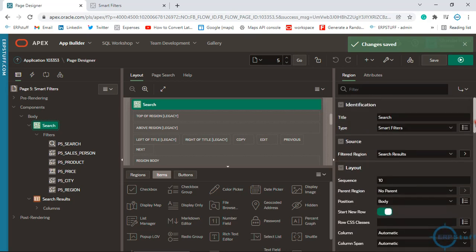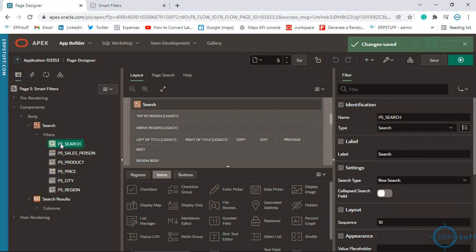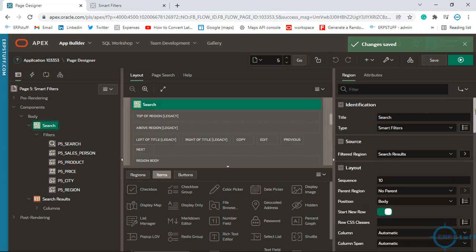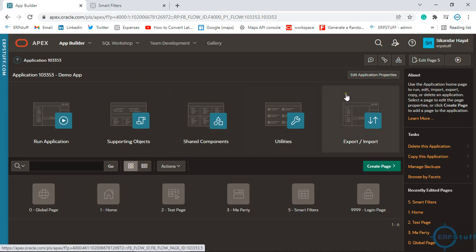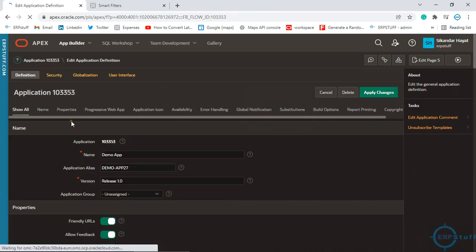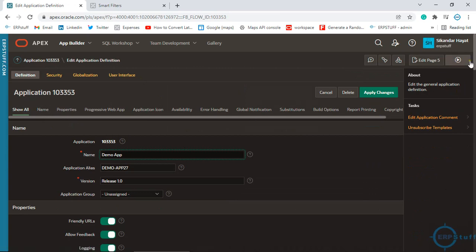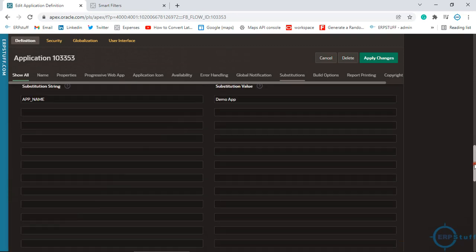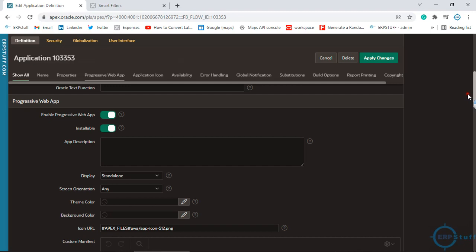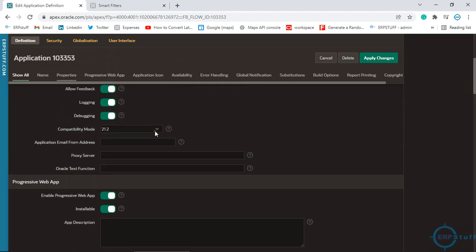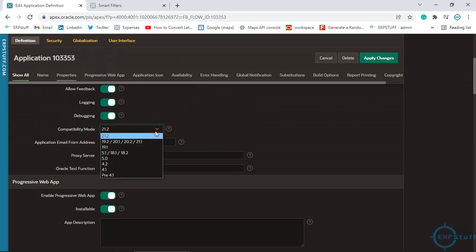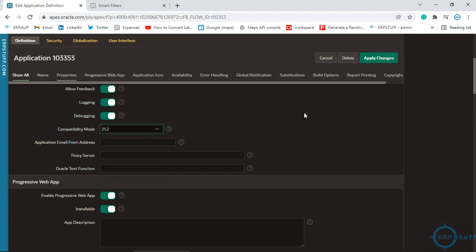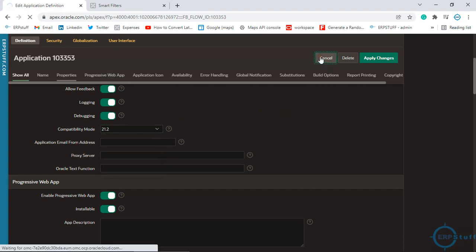This is the search item. Let me show you the compatibility mode — that is very important, otherwise you won't get this feature. Go to Show All and scroll down. It is set to 21.2, so I'm on the latest version. This position option is available in 21.2, not in any prior release.